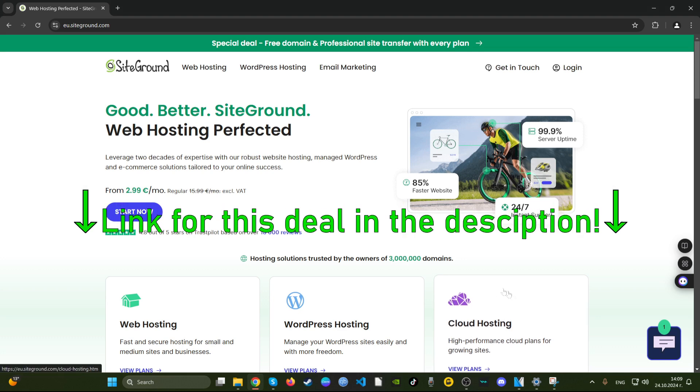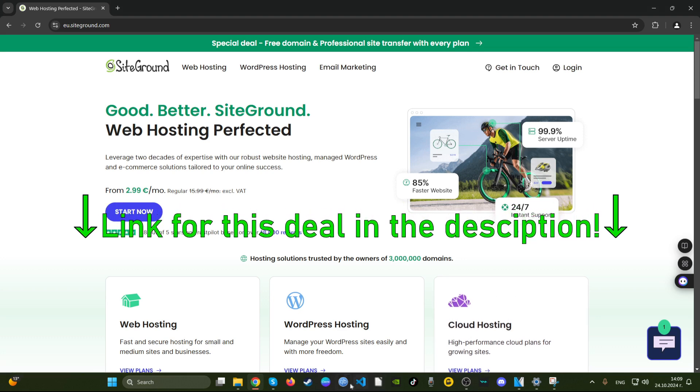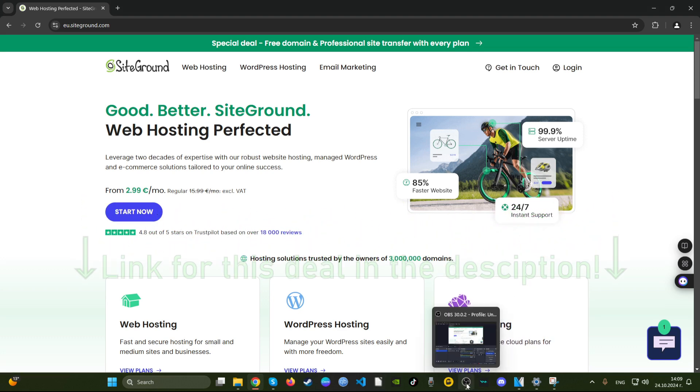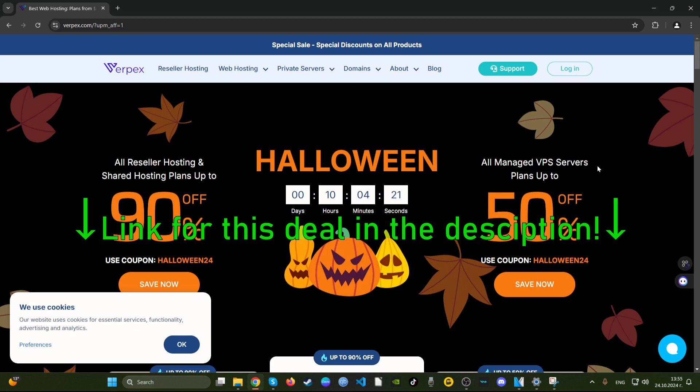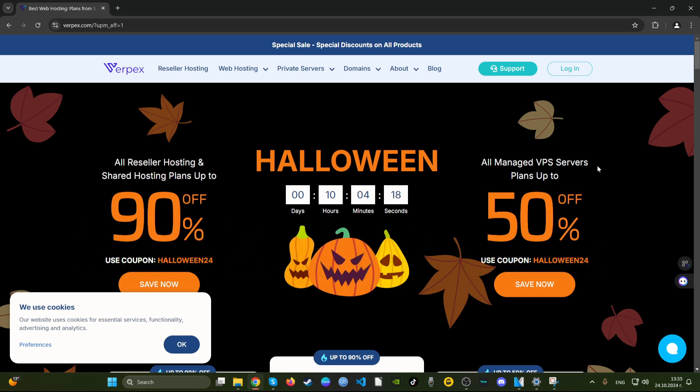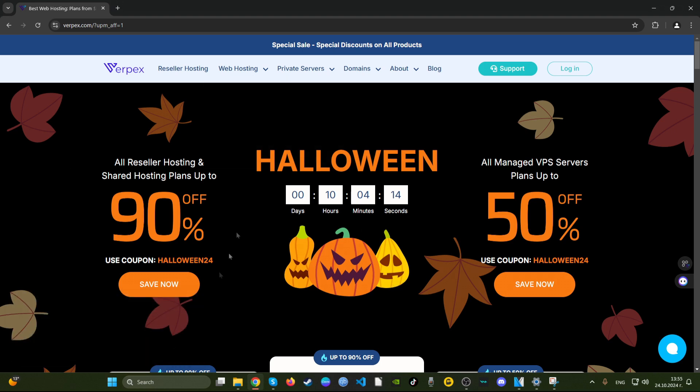Today on the menu is Verpex Hosting, quite a popular company. They have a Halloween promotion here. Let's see what it offers. They have 90% off, I've never seen this almost nowhere. Most hosting companies offer up to 80%, but 90%, wow that's a lot.